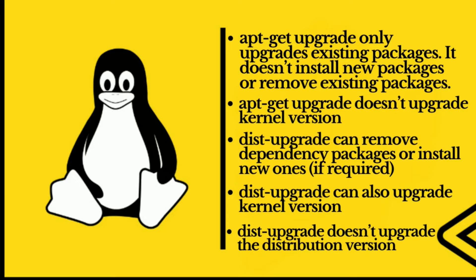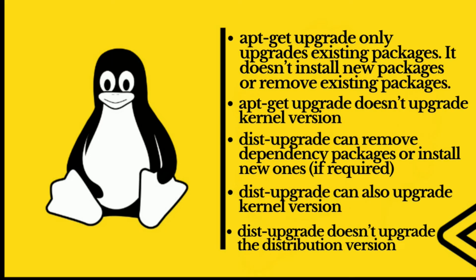Now if we talk about dist-upgrade: dist-upgrade can remove dependency packages or install new ones if required. Dist-upgrade can also upgrade kernel version. And lastly, dist-upgrade doesn't upgrade the distribution version.